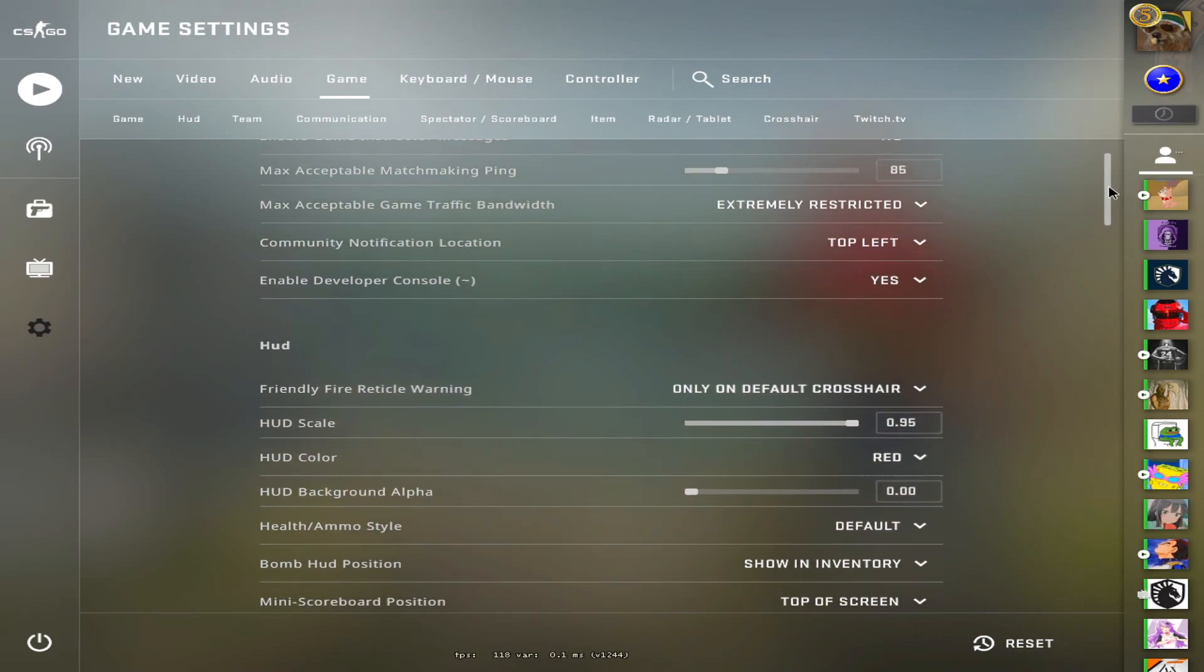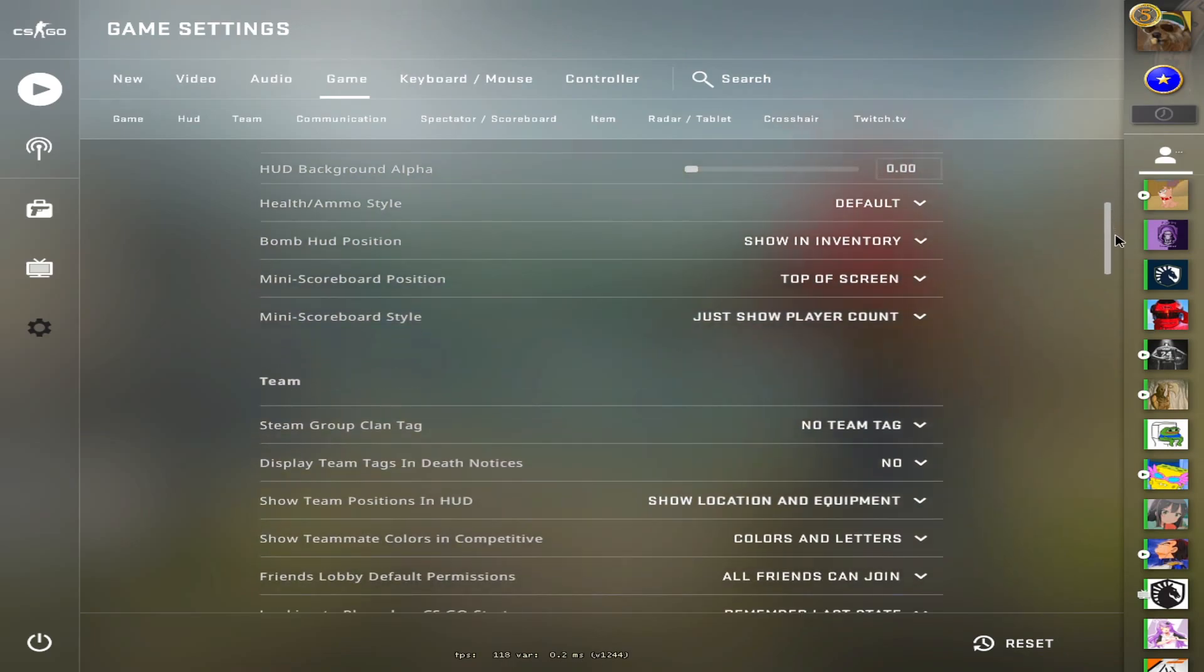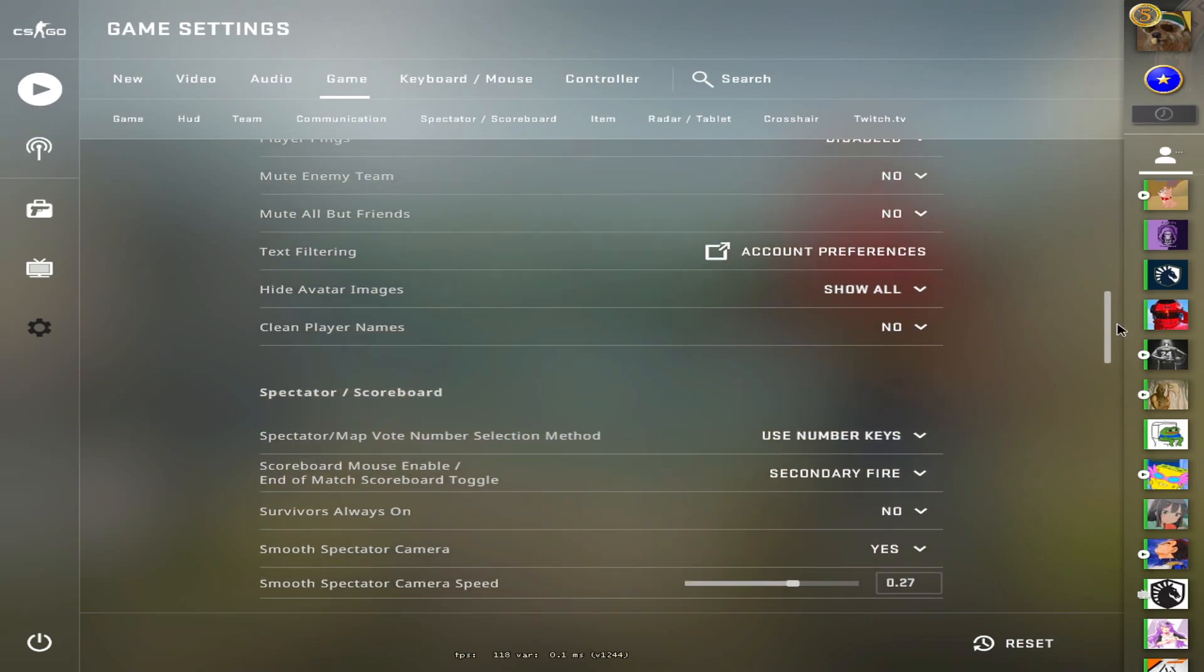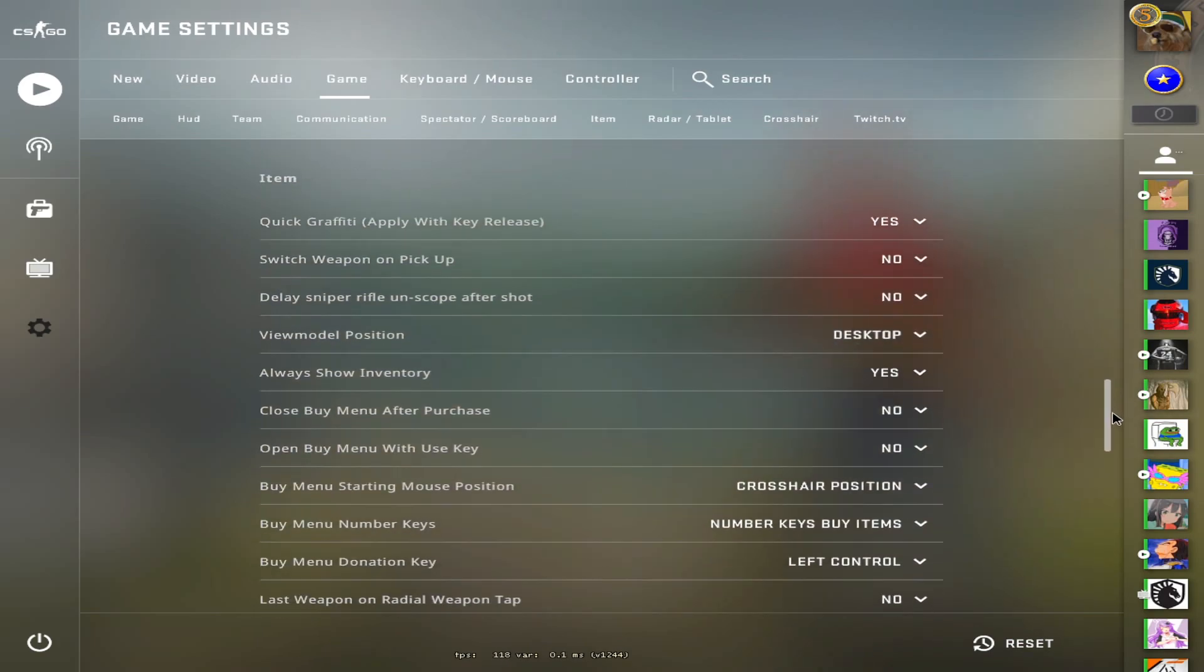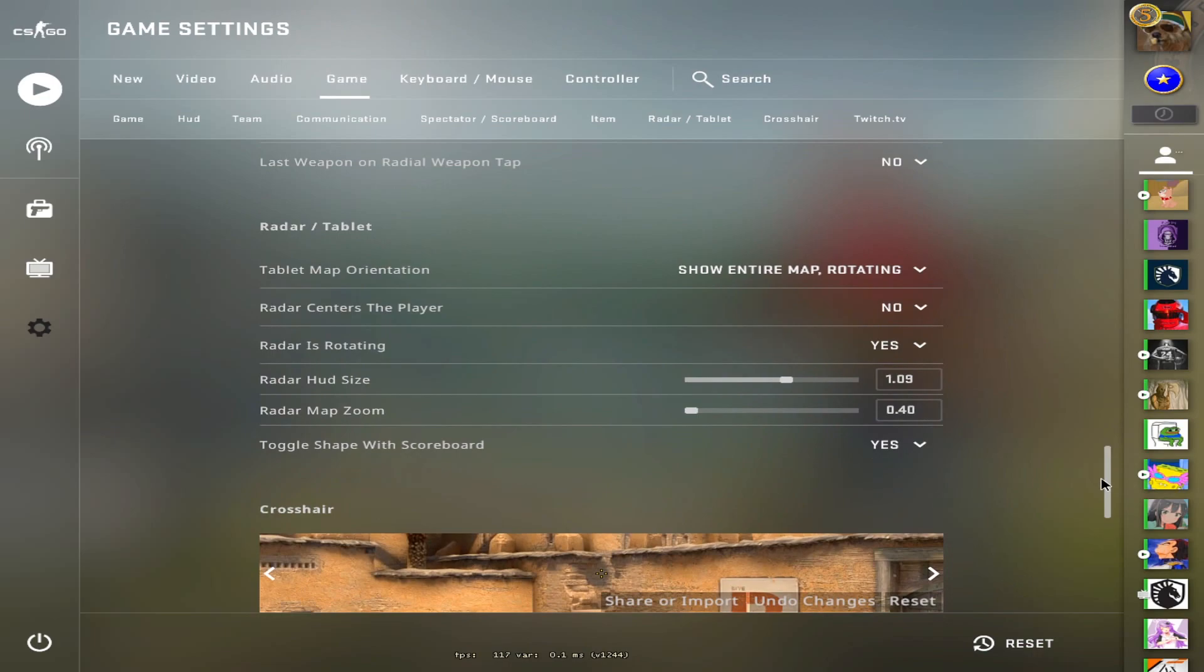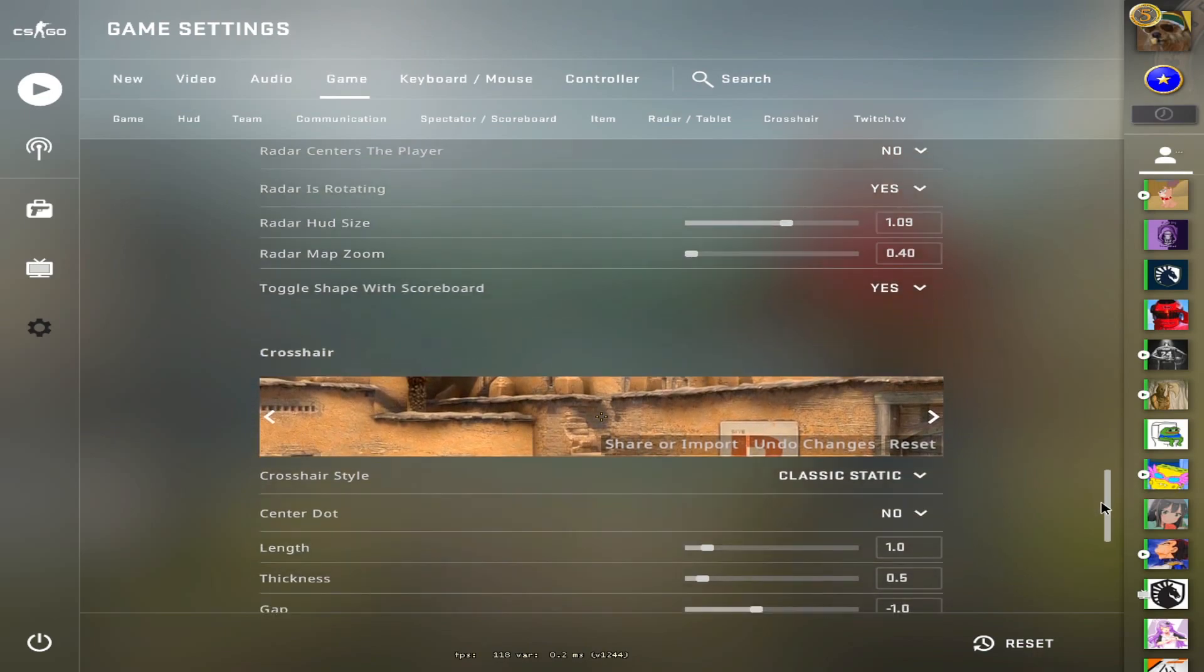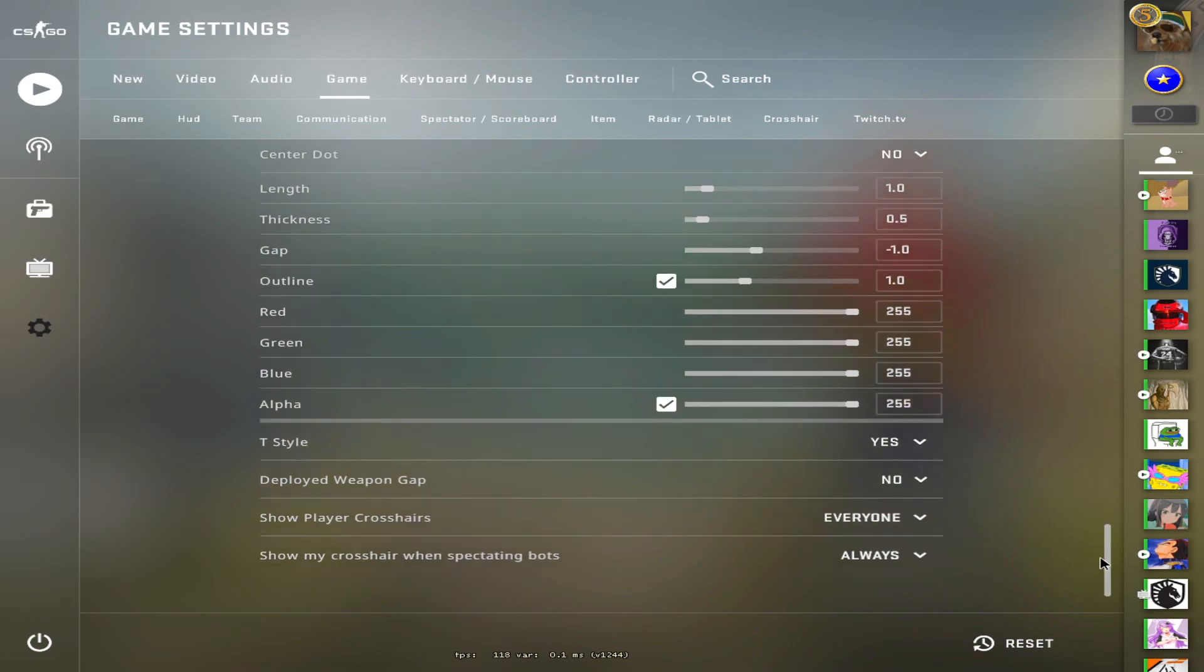And then just general game settings. You can pause it if you want. Just wanted to make a quick video, don't want to go through and explain everything. I'm sure everybody knows what most of these things are. And then crosshair link or crosshair code will be in the description of this video.